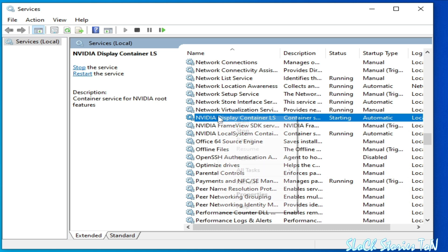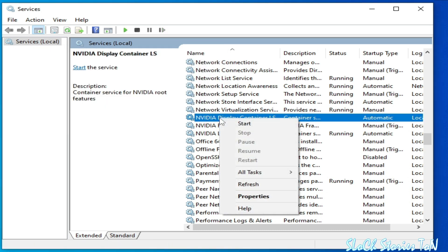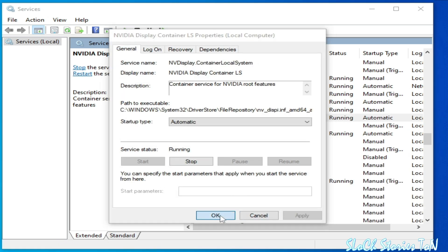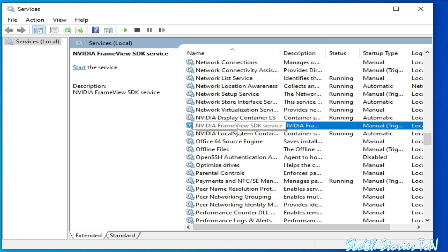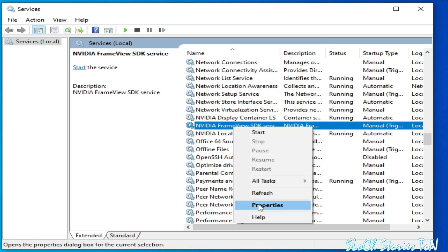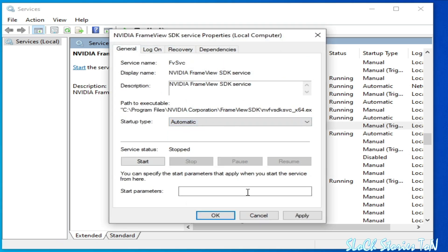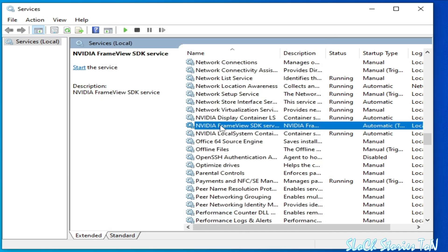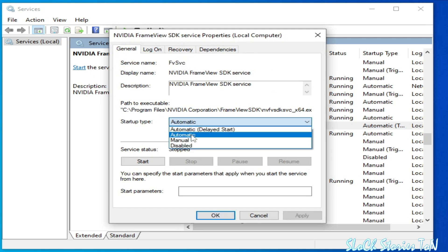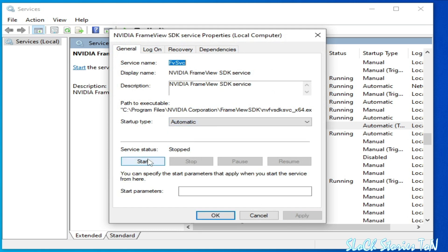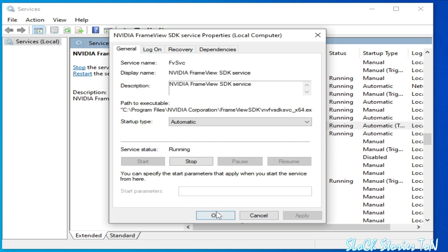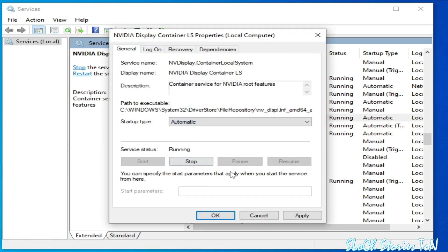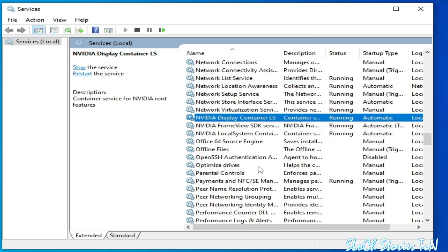Stop the service, then click Start again. Now go to NVIDIA FrameView SDK — go to Properties, select Automatic, go to Log On and check the Local System Account box, click Apply and OK. Make sure Automatic is selected, click Apply, then click Start. It's done.